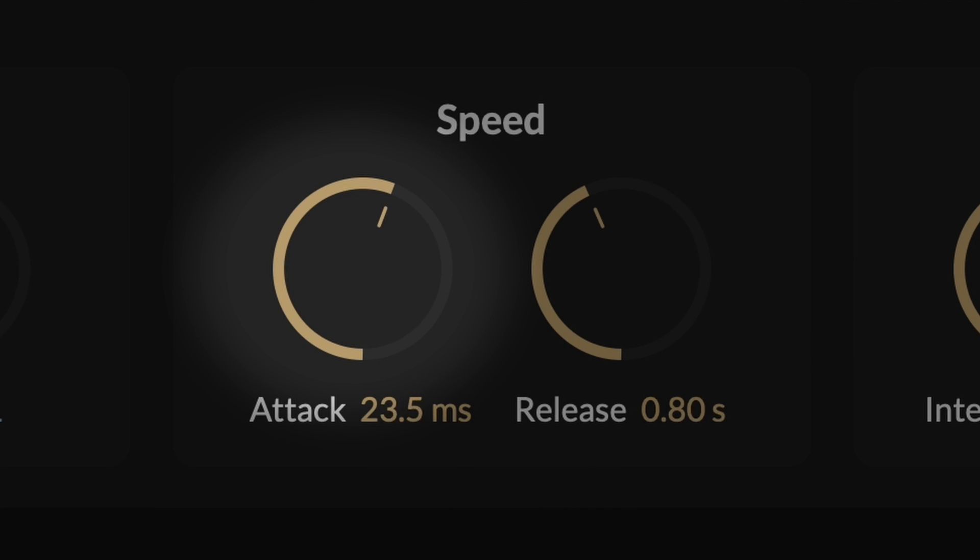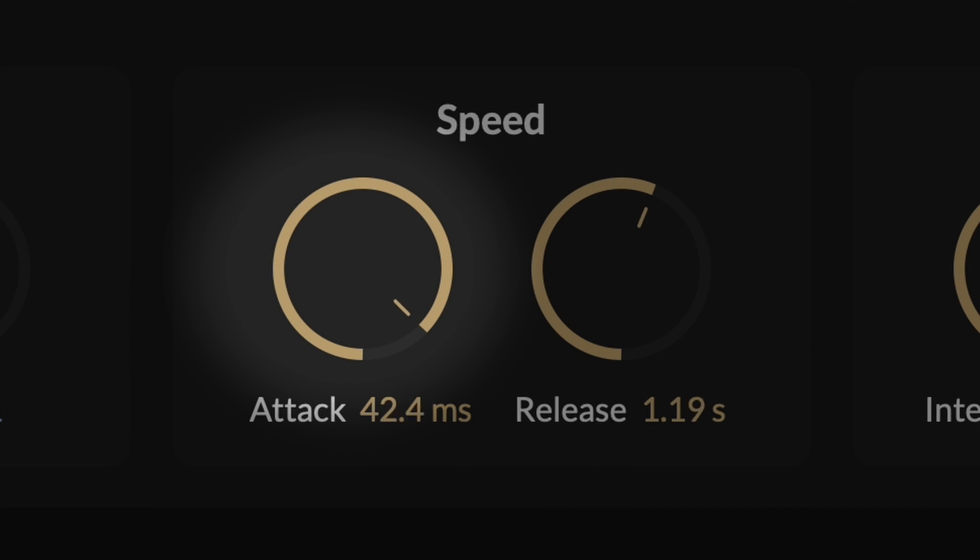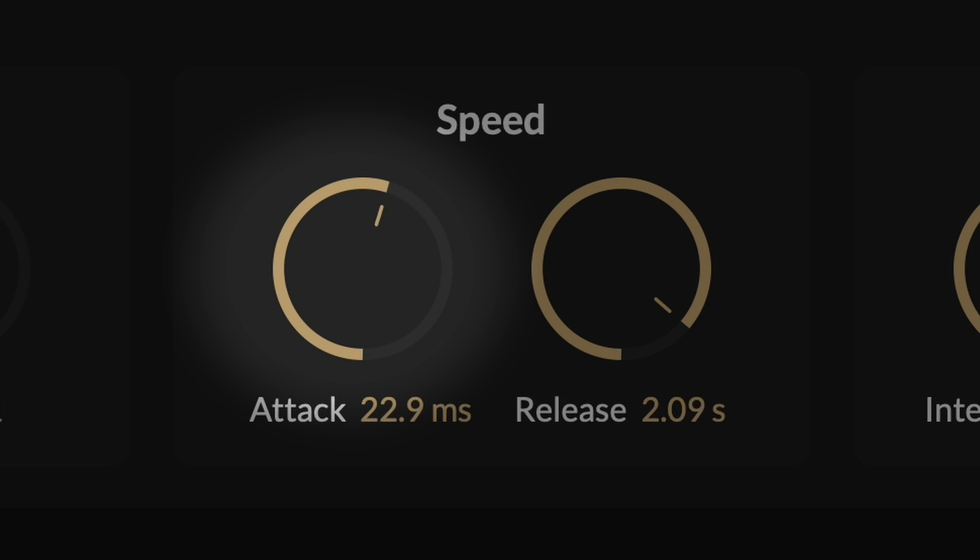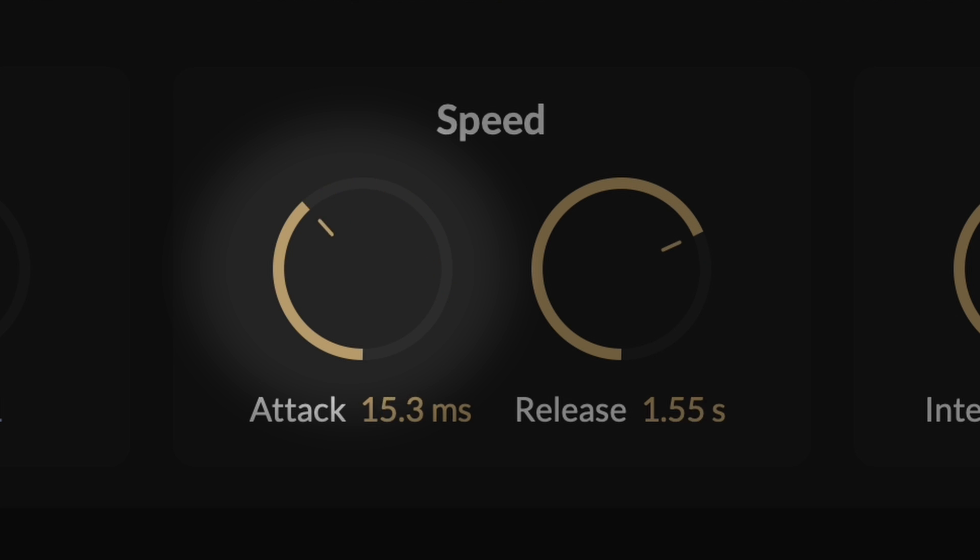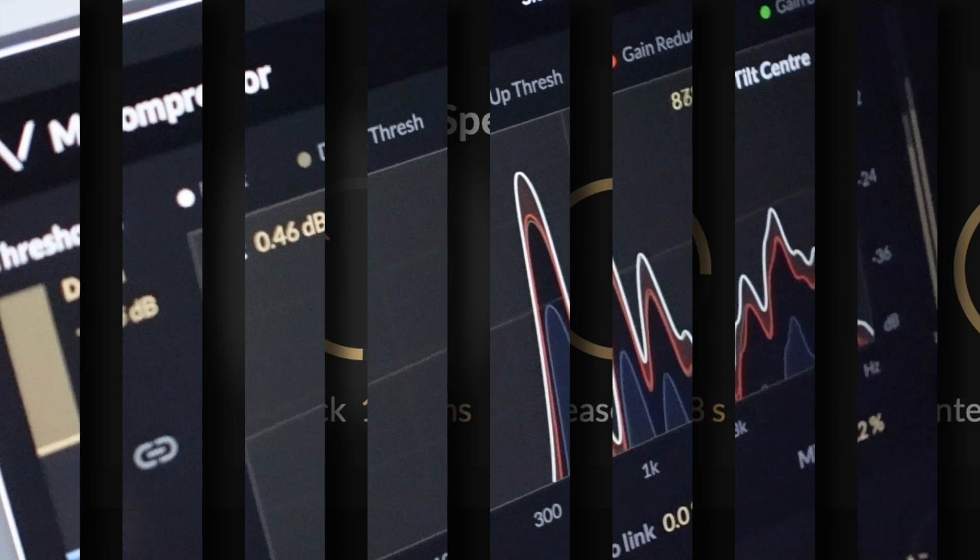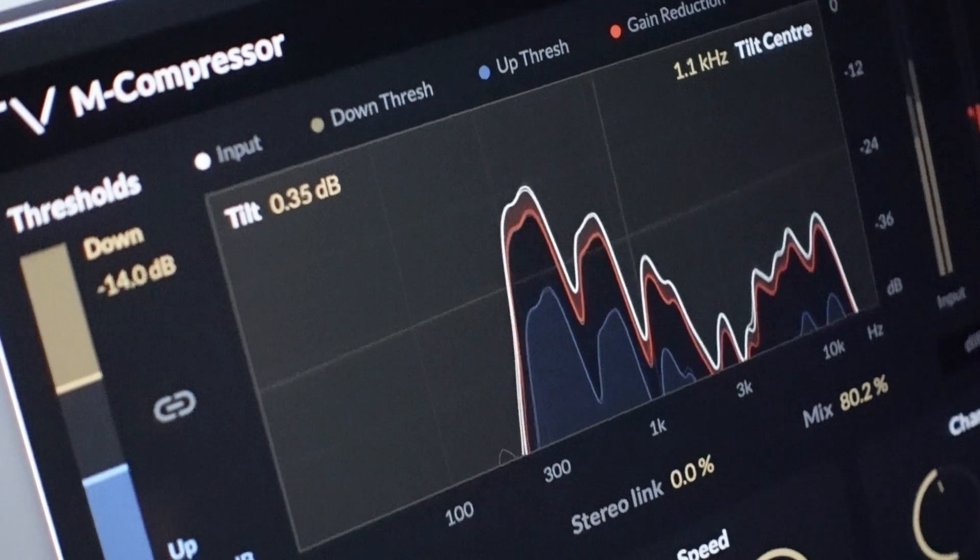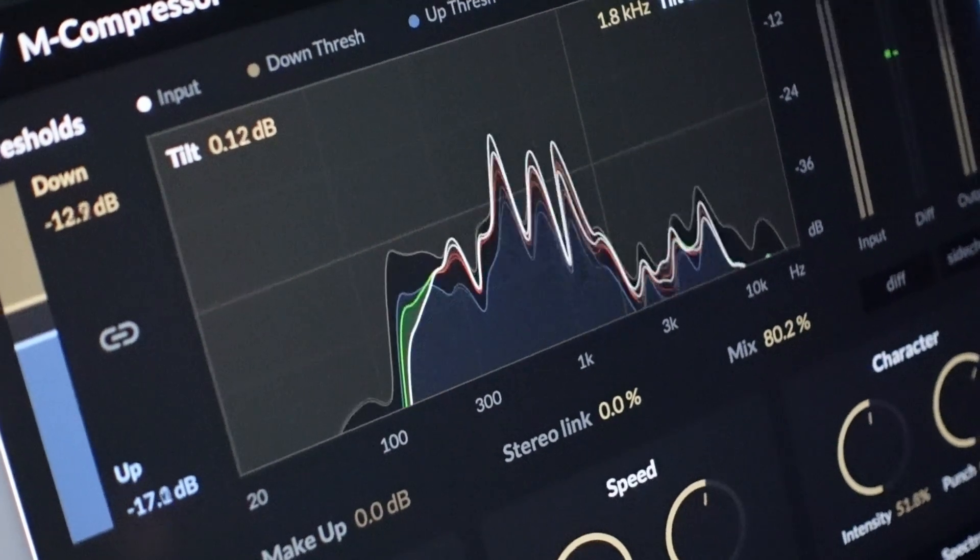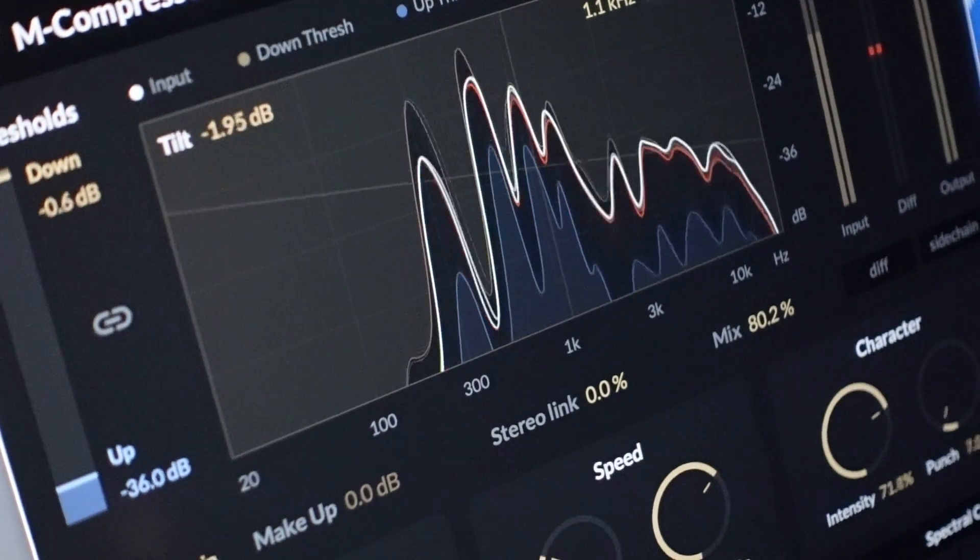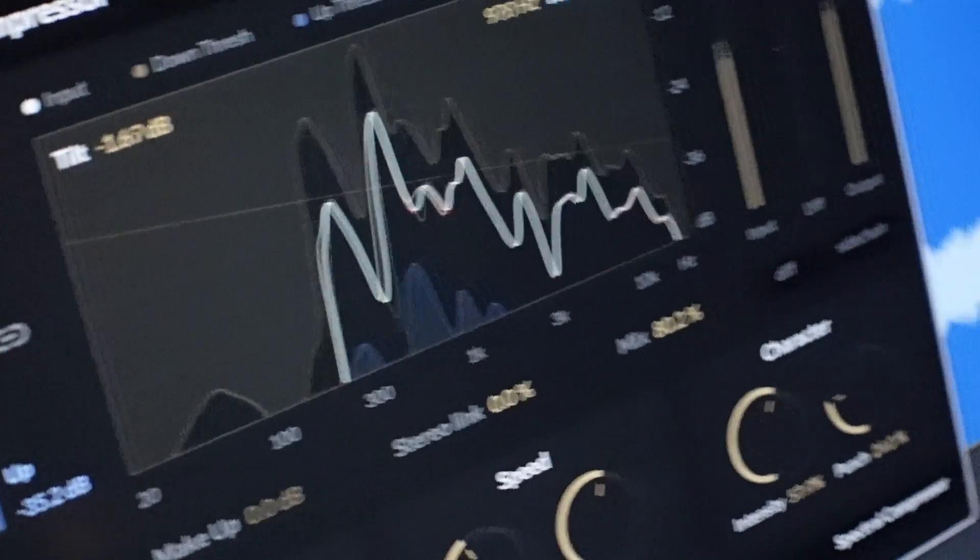The attack parameter in M-Compressor controls how quickly the compressor responds to increases in the signal level, providing you with precise control over the compression's timing. Longer attack times allow more of the original transients to pass through unchanged, resulting in a snappier sound. This effect can be further amplified by increasing the punch parameter.